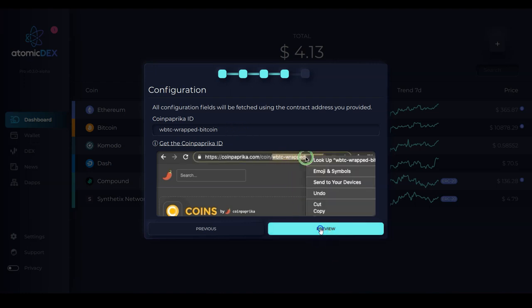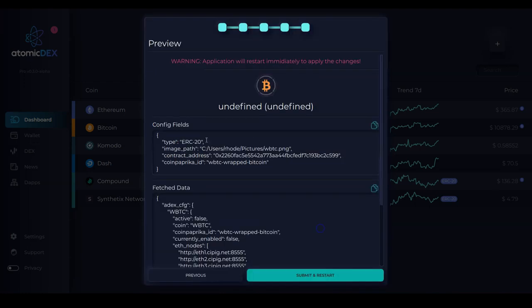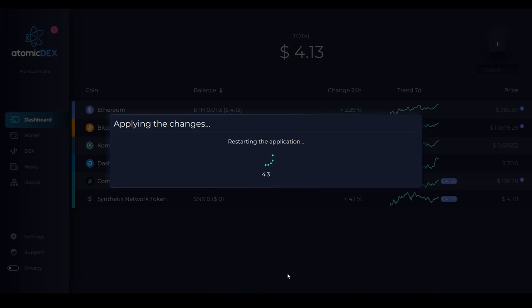I click preview. And here I can read the config fields and the fetch data. Now I click submit and restart, which will just restart Atomic Dex.